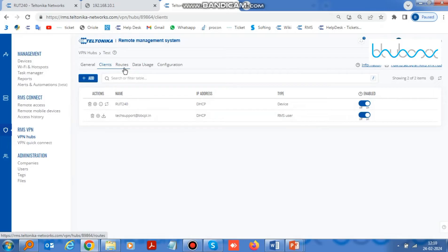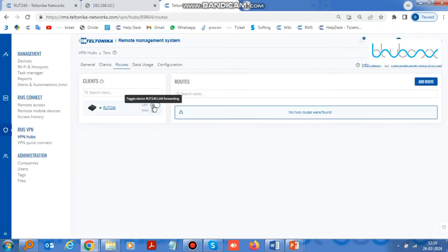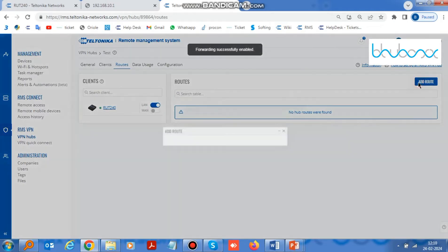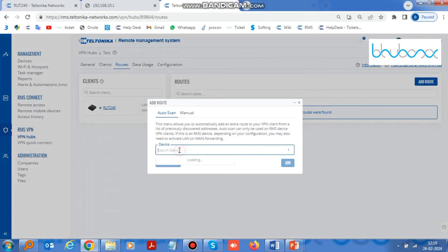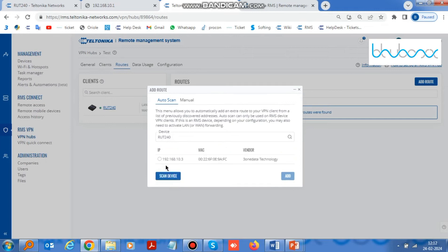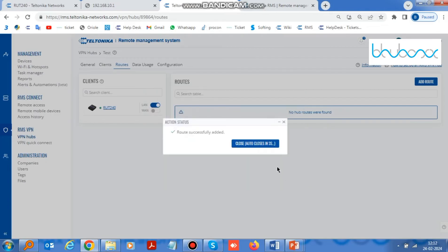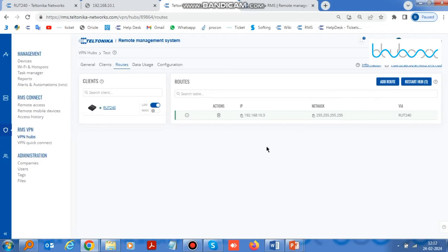After that go to Routes and enable the LAN option. After that click on Add Routes and select RUT240 in the device field. Now all the devices connected to RUT240 will be visible, so select and add them. After that, restart the hub.